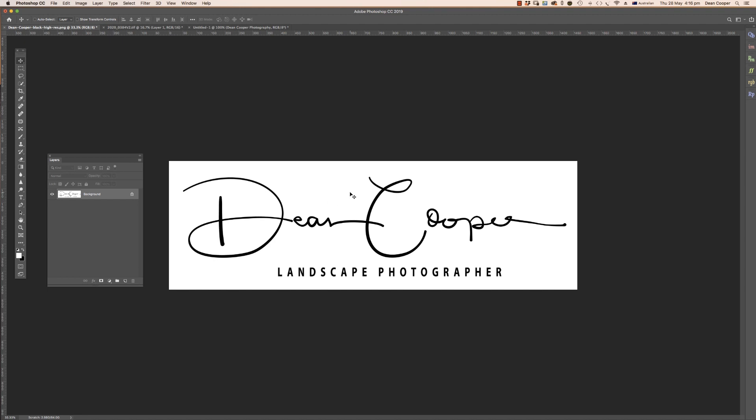The quickest way to get this onto your images is to create a brush from this logo. The only thing you've got to really keep in mind is that when we create a brush, the image has to be black and white. Whatever is white will become transparent and whatever is black becomes the brush.